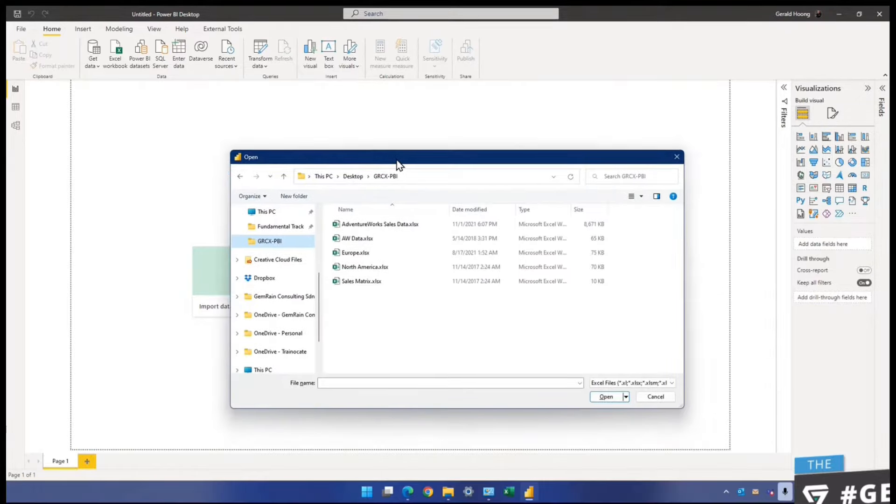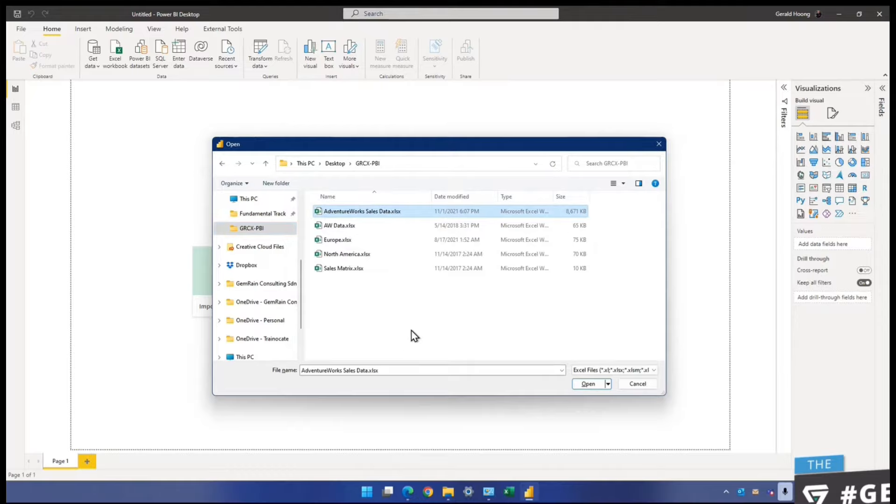Can you see the AdventureWorks sales data? Now, please be reminded, there are many experiences when you get your Excel file still open, you won't be able to connect. So please remember to close the Excel file that you just now open up and have a look. Please close it first. The question is, what's the difference between the Get Data option and Excel workbook option on the menu bar?